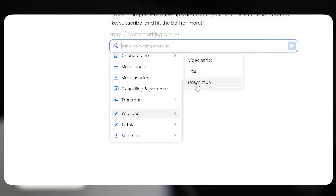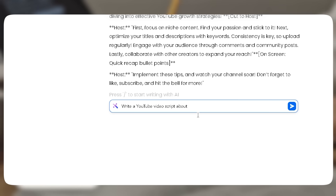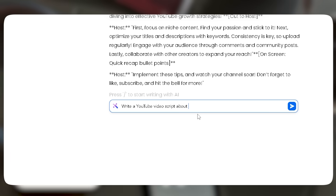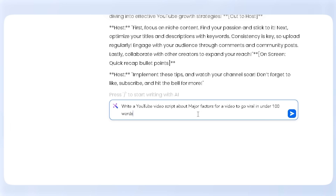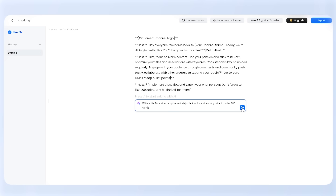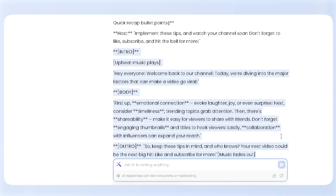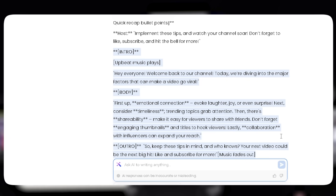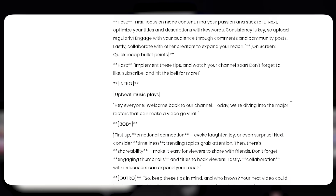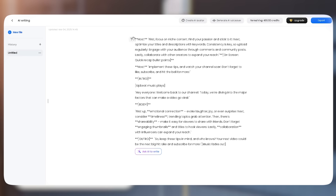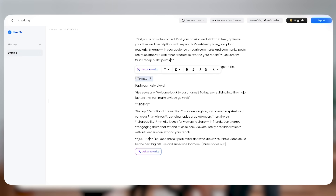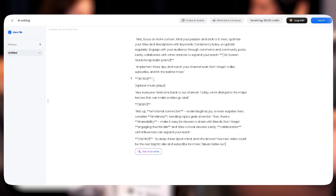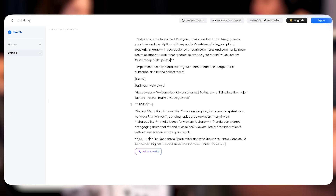For this demo, I'll choose YouTube video script. I'll type in 'major factors for a video to go viral in under 100 words,' hit enter, and boom — a full script appears instantly. But what if you don't like it? No worries. DubDub lets you rewrite, summarize, or adjust the tone with just one click.